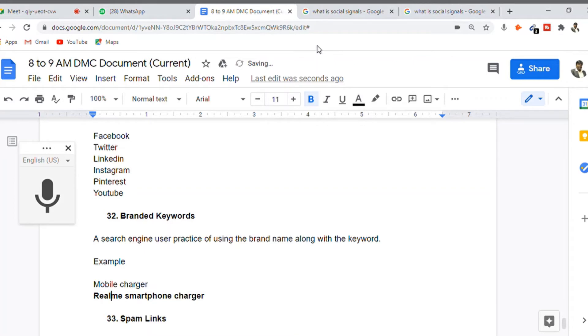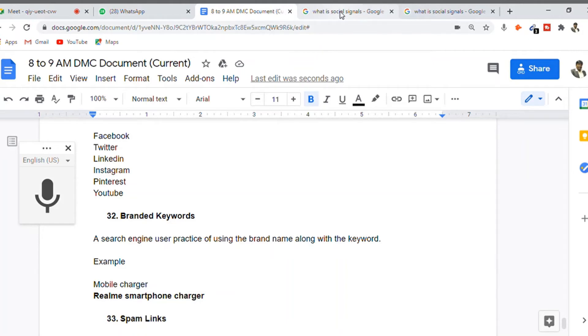Similarly, when people search for car information like 'car price less than five lakh or ten lakh,' that's a generic keyword. Whenever they search for a specific brand name like Chevrolet, Suzuki, or Maruti Suzuki—these are brands. When a brand name is added with a keyword, we call it a branded keyword.